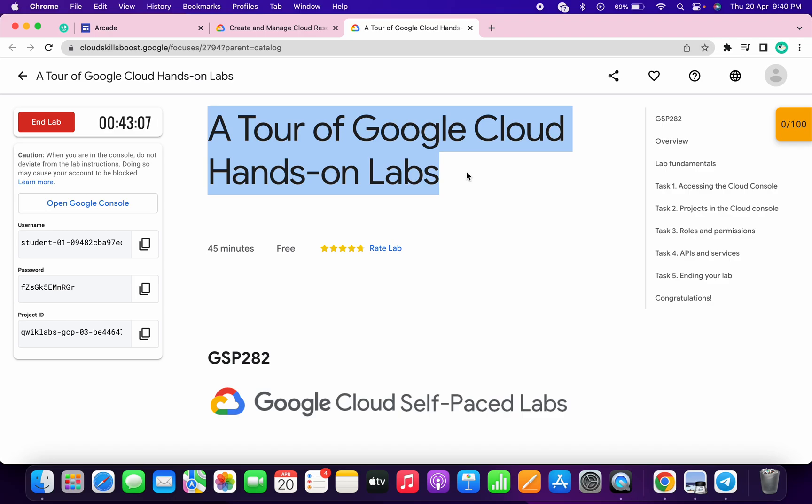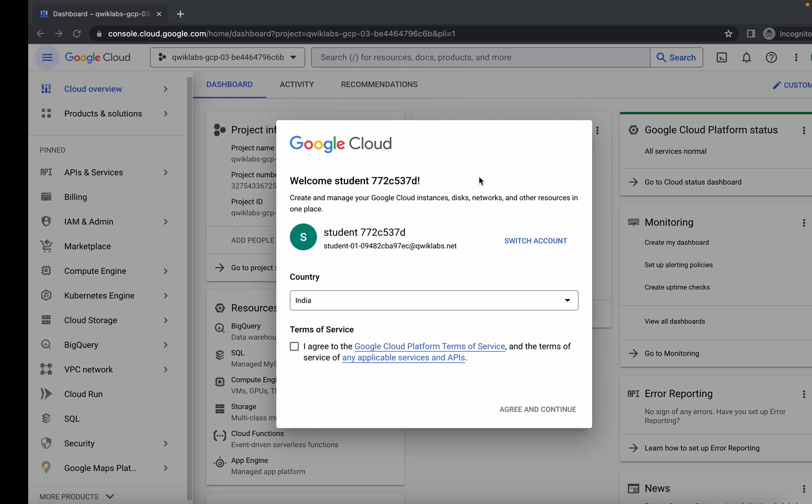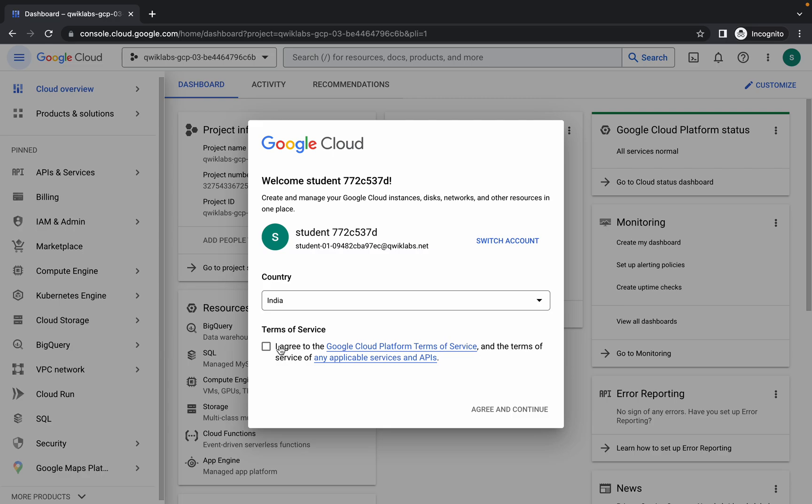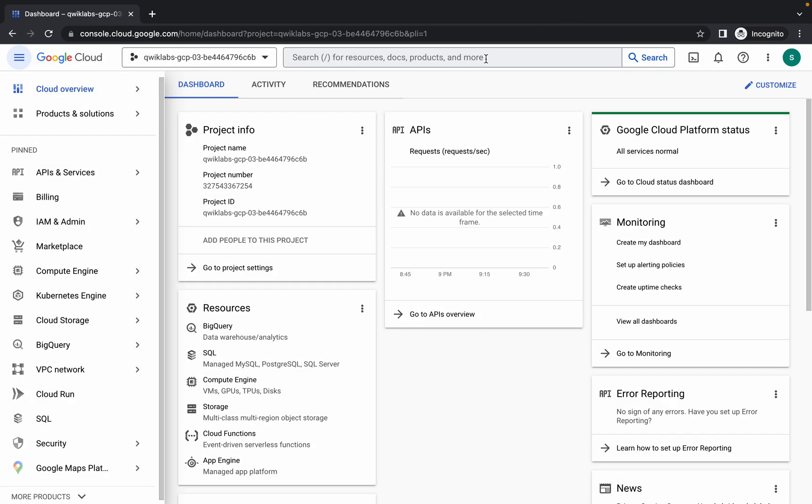Hello guys, welcome back to the channel. First of all, just login with your credentials and simply click on agree and continue. Now search for the API.